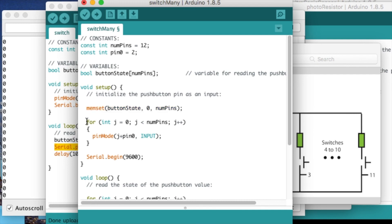Then with this for loop, I am setting all the pins to input pins and setting up the serial monitor.